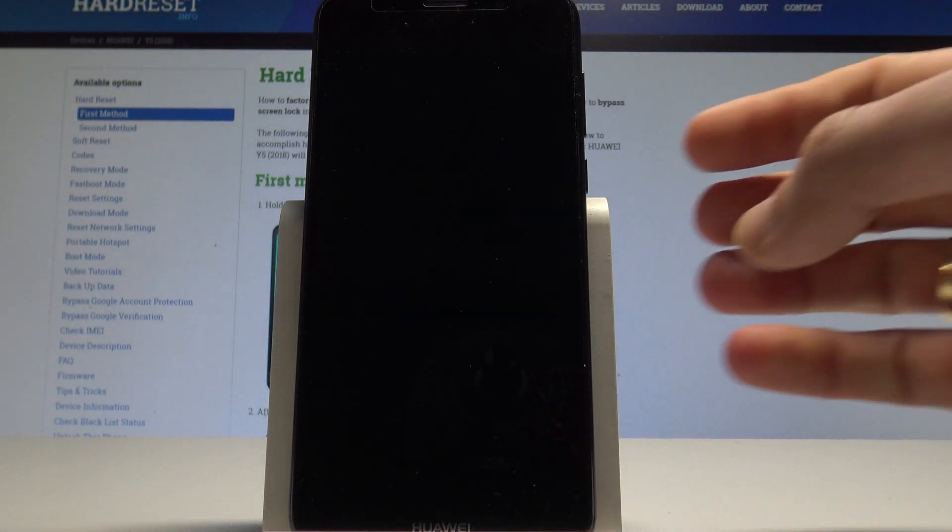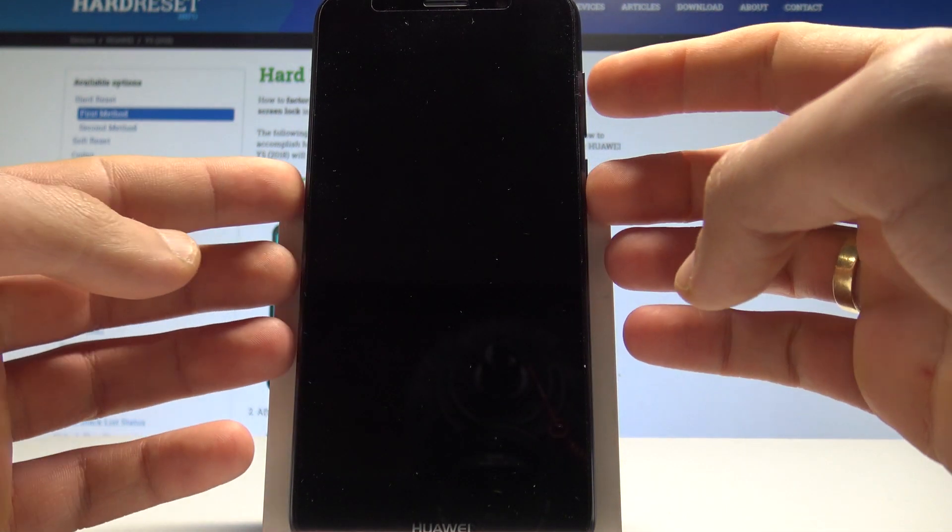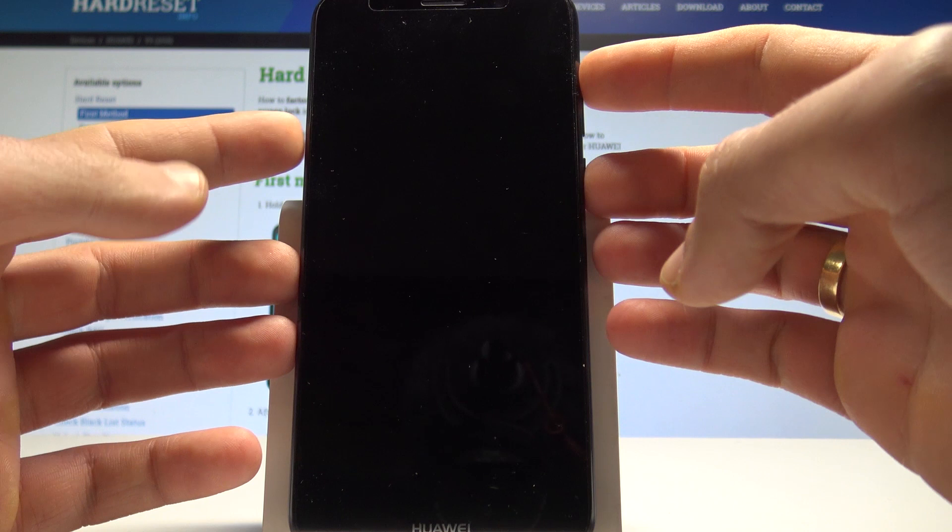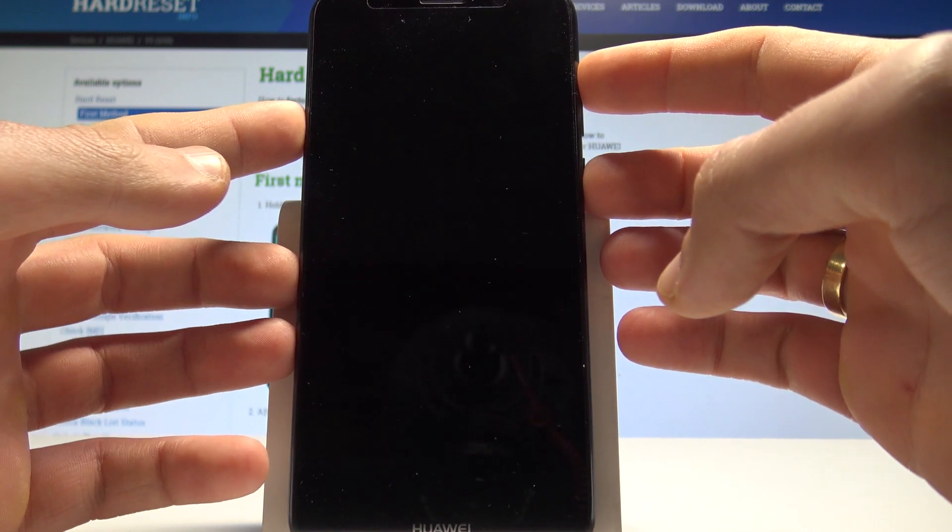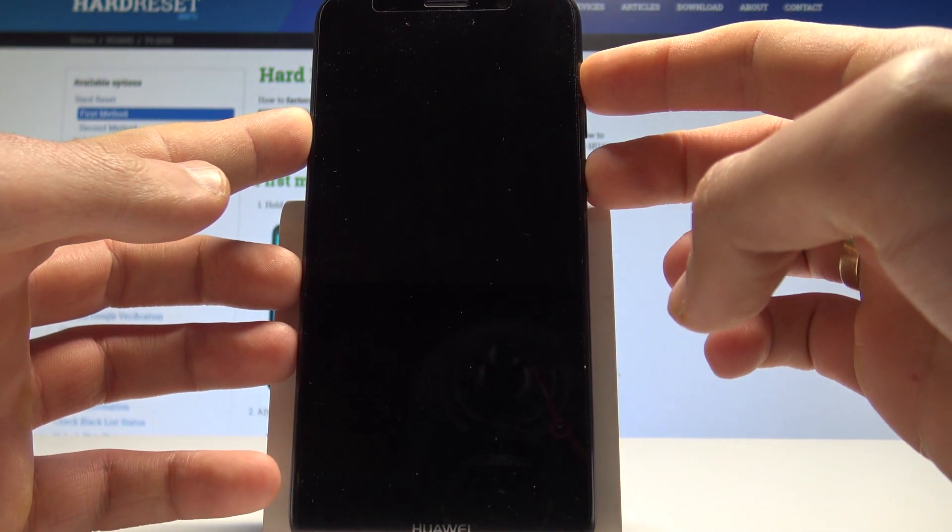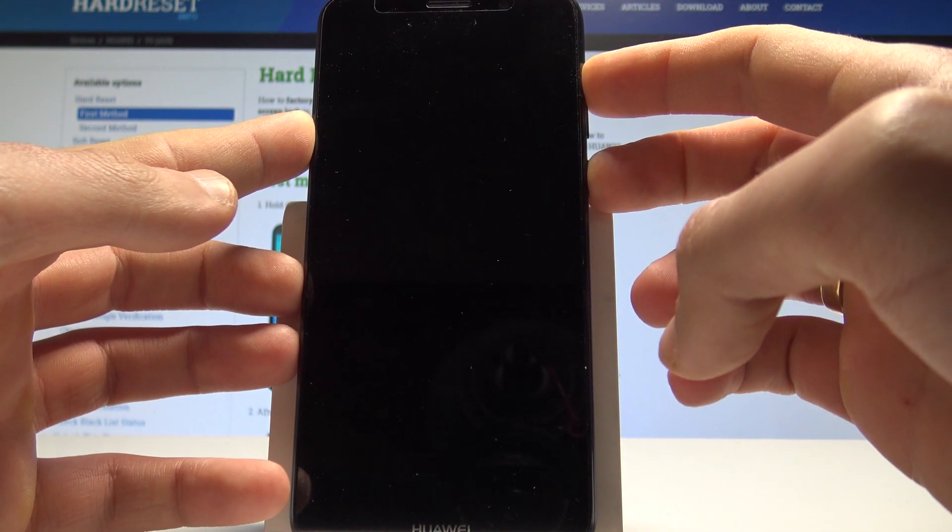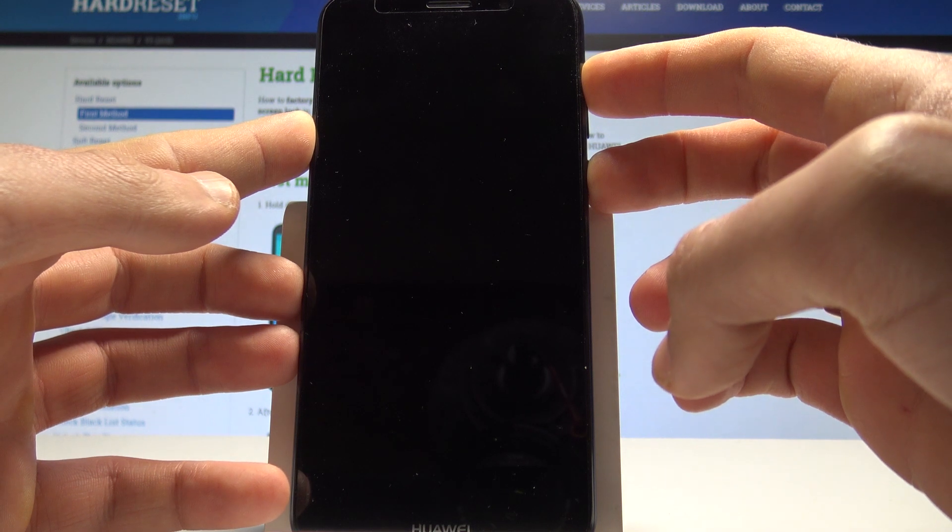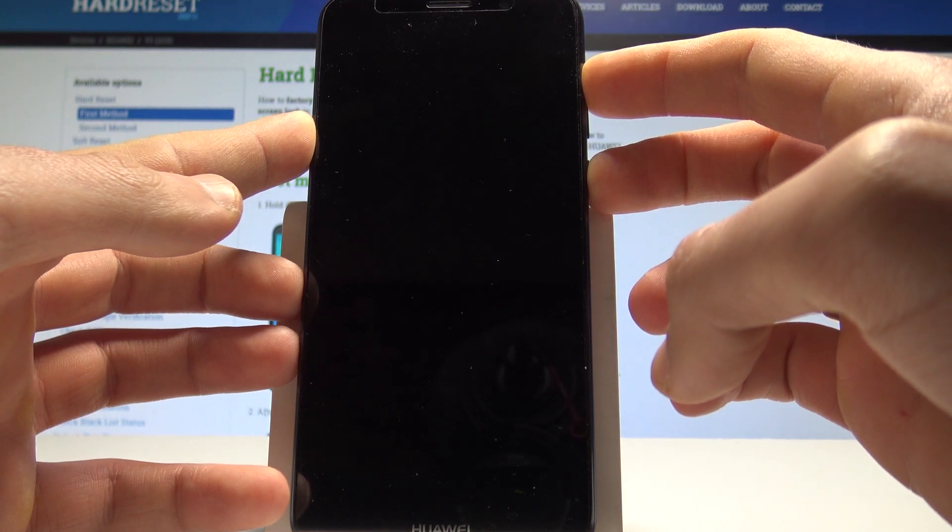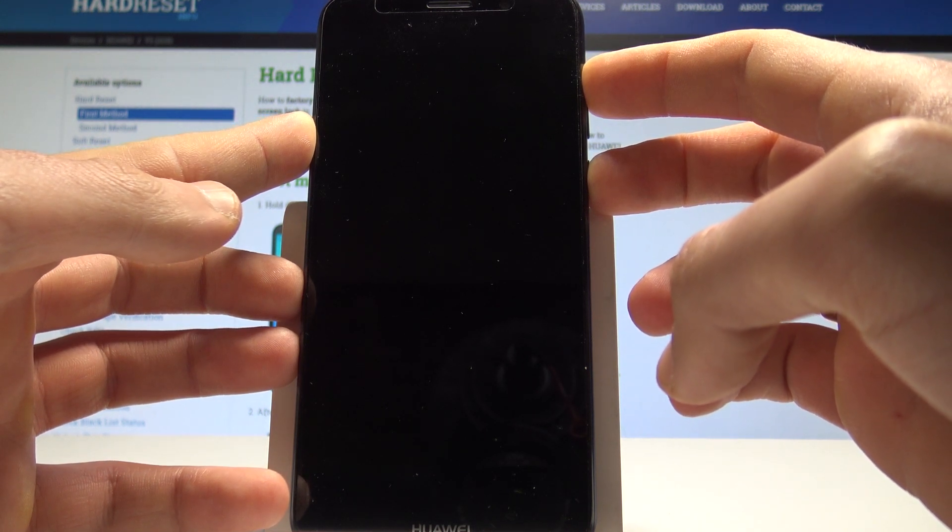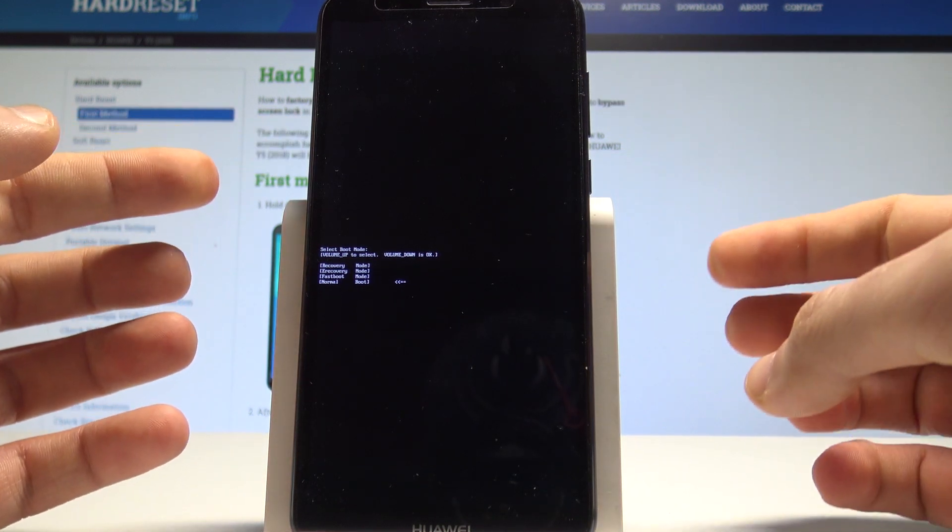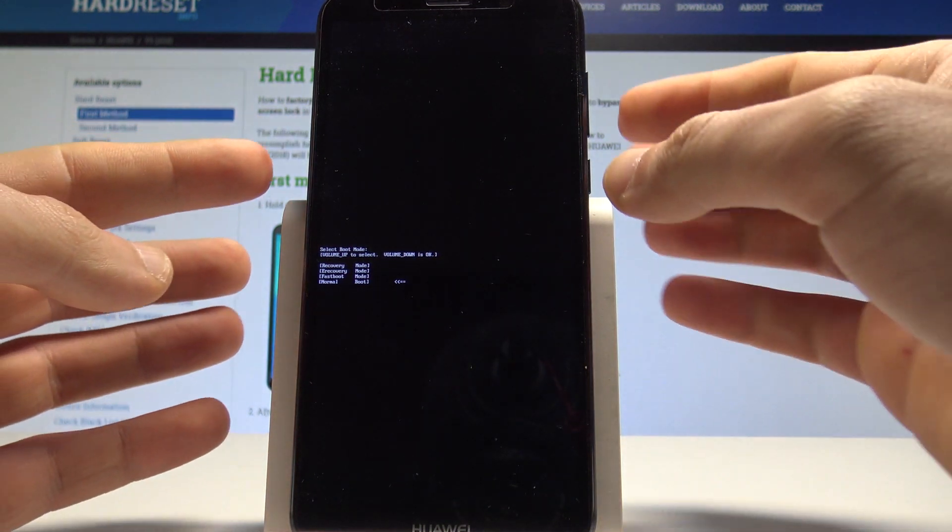Afterwards, let's use this combination of keys: power key and volume up. Hold down both keys together for a couple of seconds, and as you can see, the boot mode just pops up.